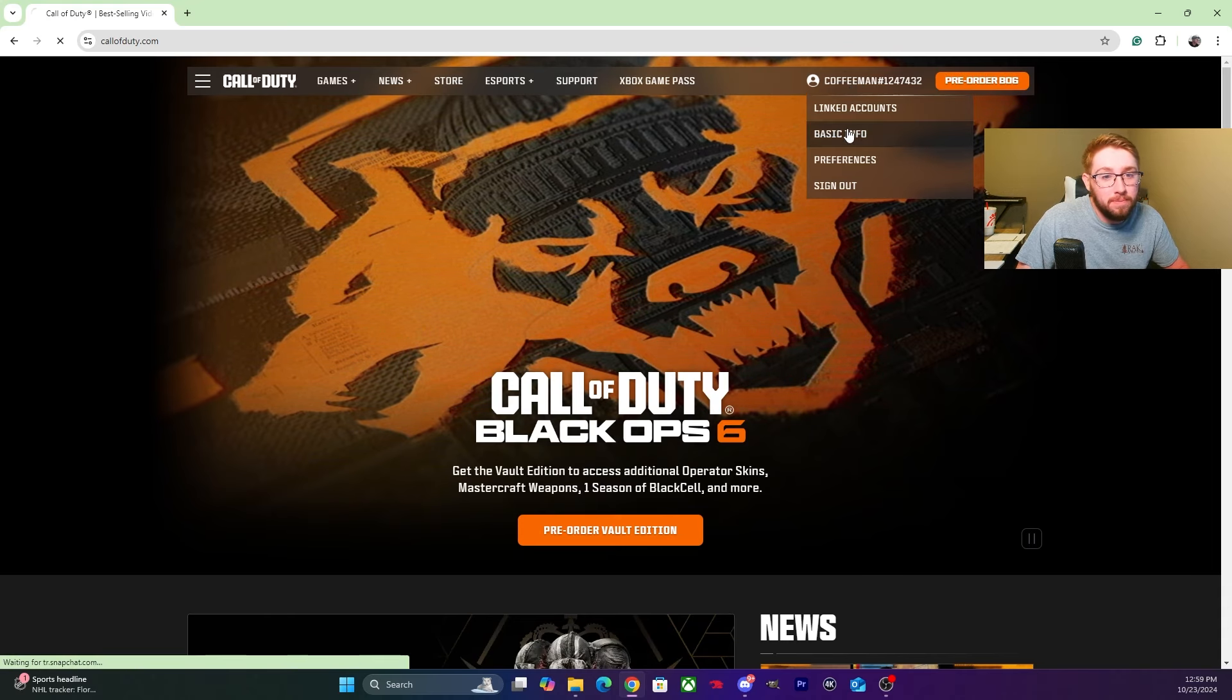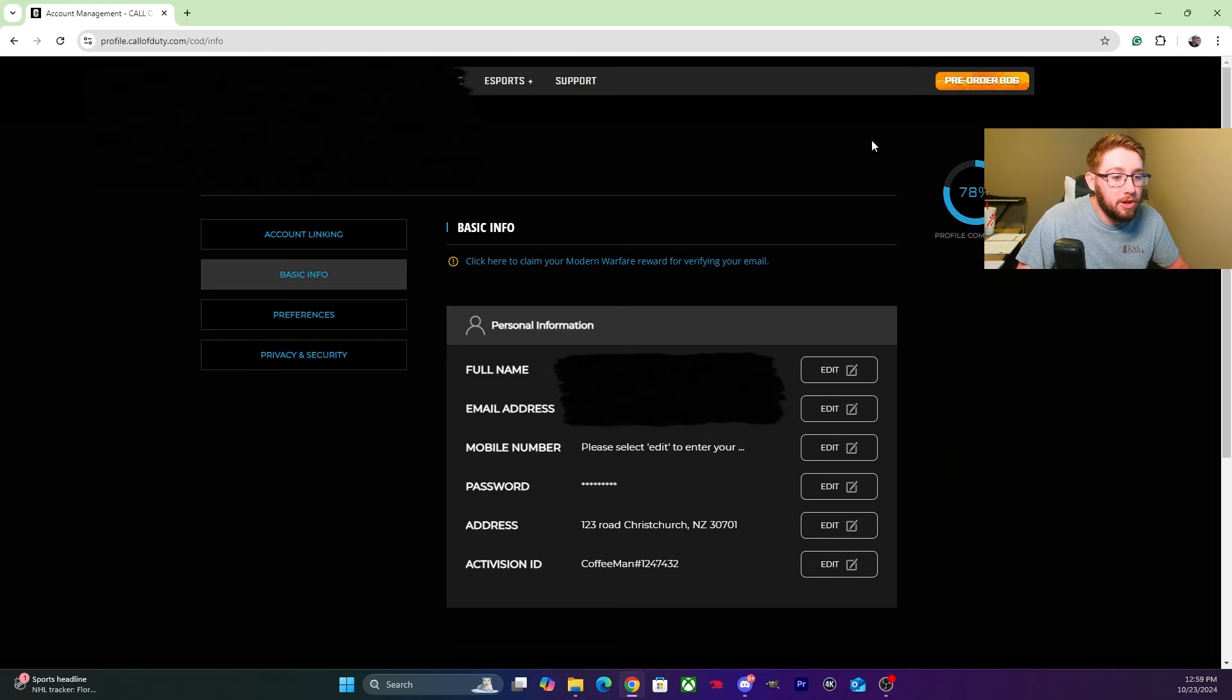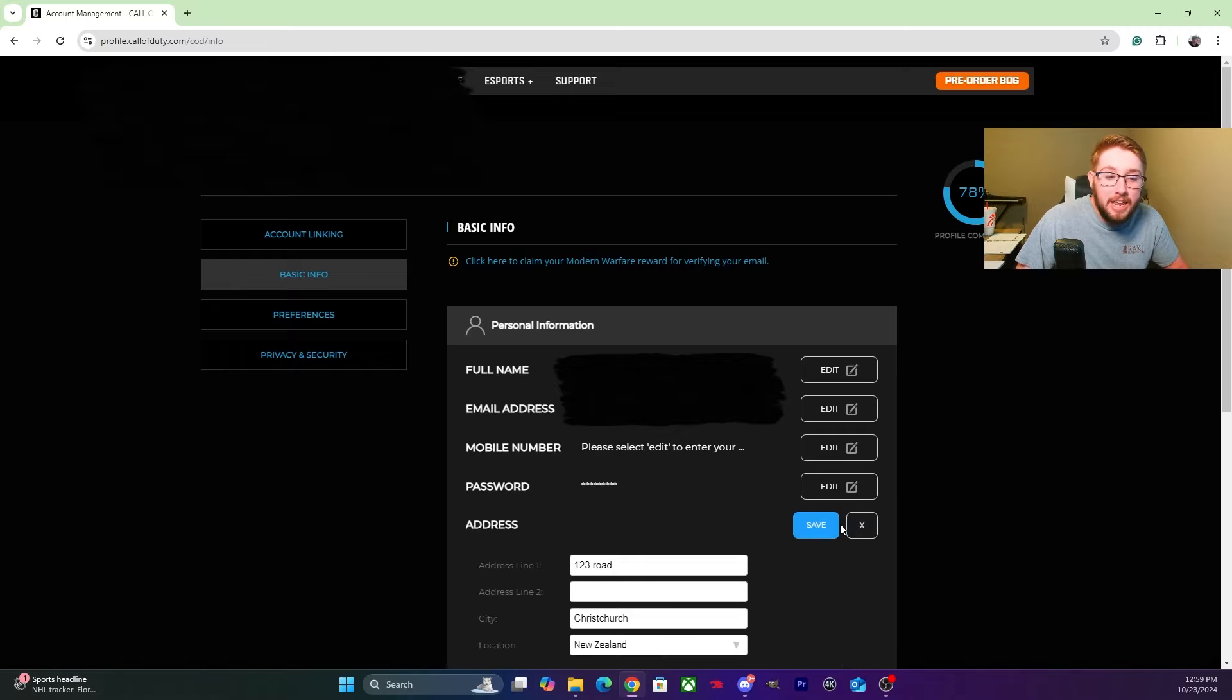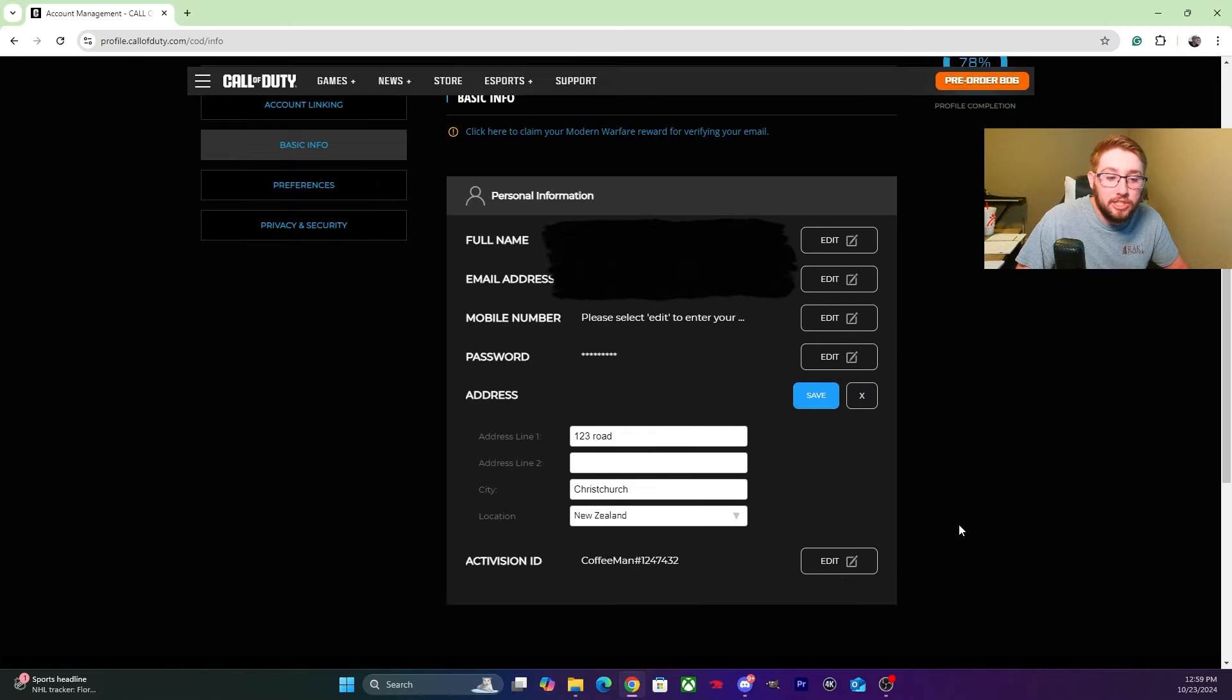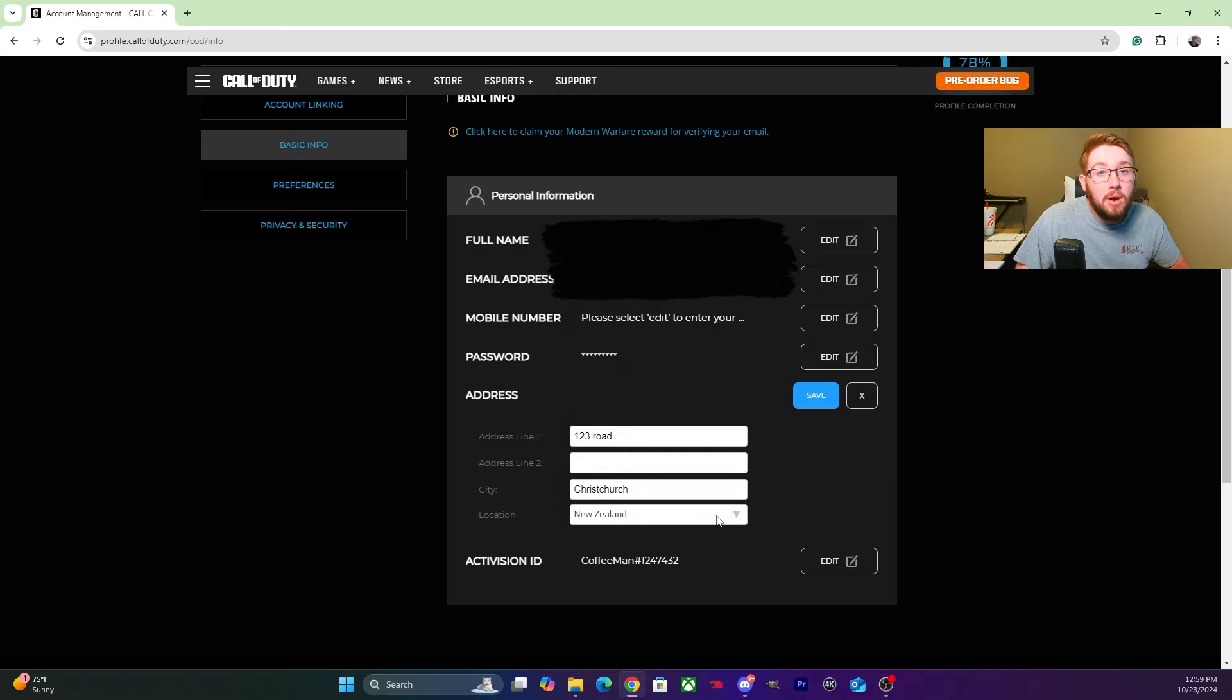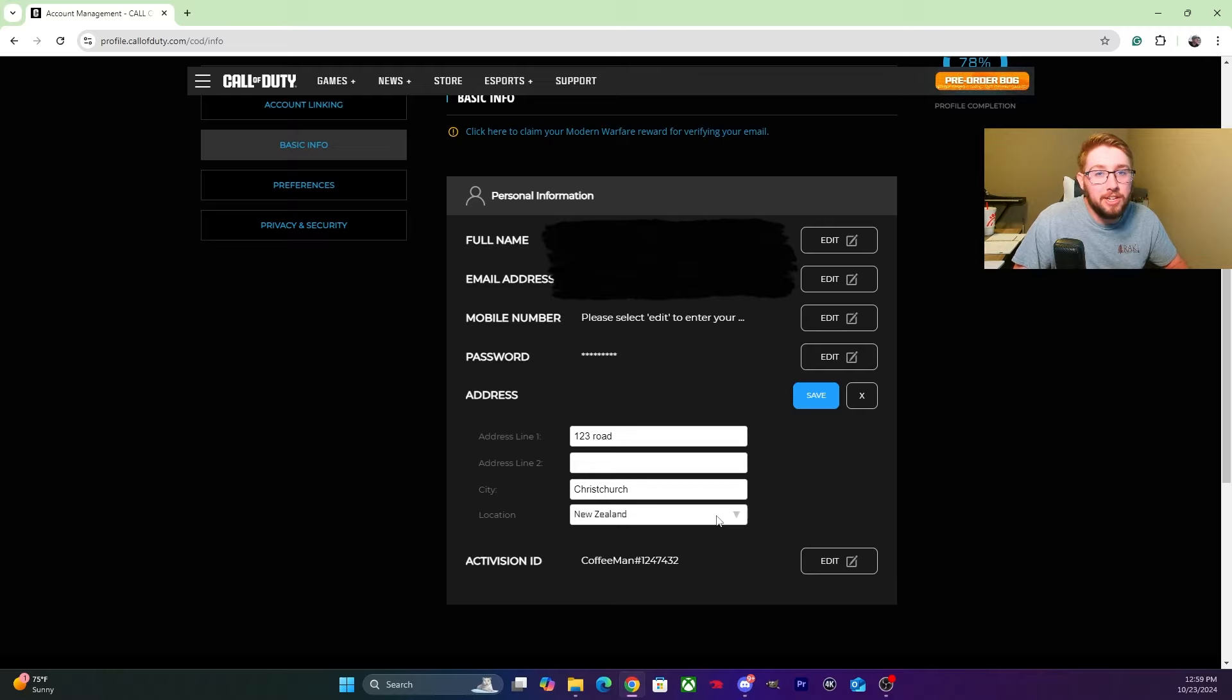Once you're in Basic Info, you're going to scroll down to where it says Address. You want to edit your address and change your location to New Zealand. Now I put in a fake address, but you might be a bit more safe by looking up a random business or something in New Zealand and putting that address in, that way it detects a real address.